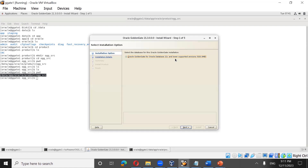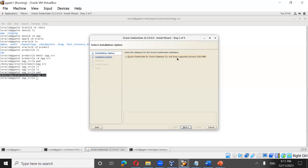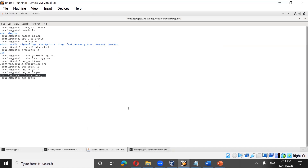When you install Golden Gate 21c, there's a new feature called unified build support. Prior to 21c, when installing Oracle Golden Gate, it used to ask which database version you were going to use Golden Gate with. Let me show you that difference by also opening the 19c installer side by side.